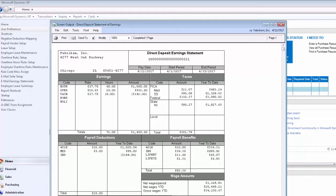For more information on the negative payroll transaction feature and other features from Integrity Data, please feel free to visit Integrity-Data.com.